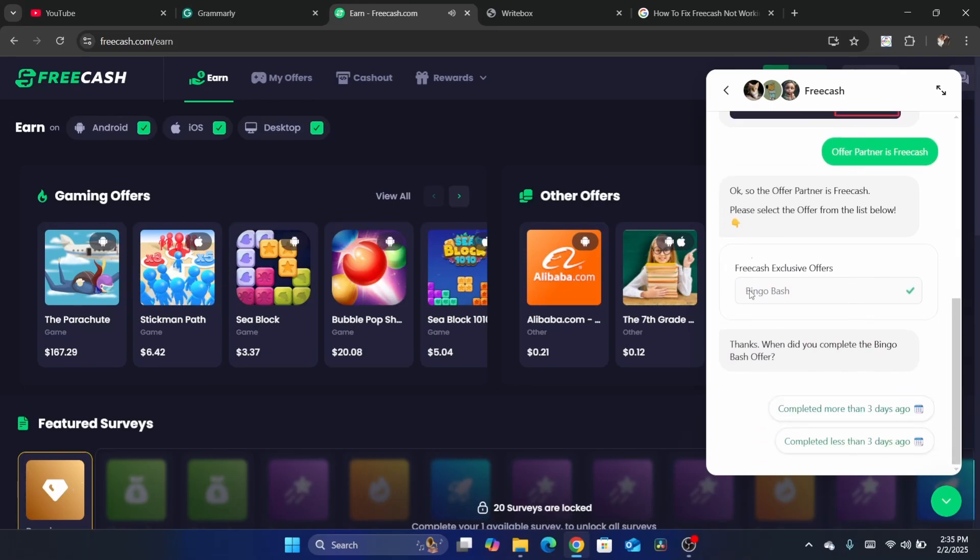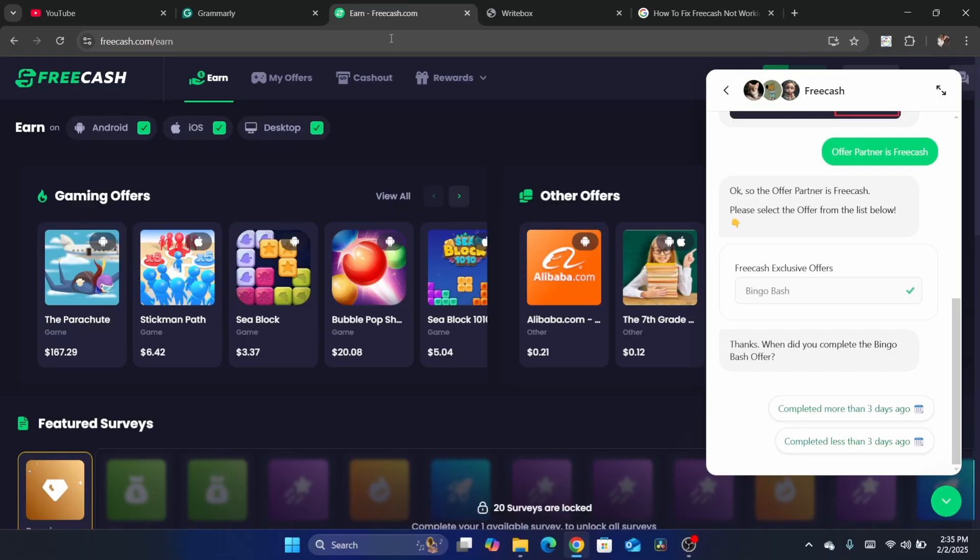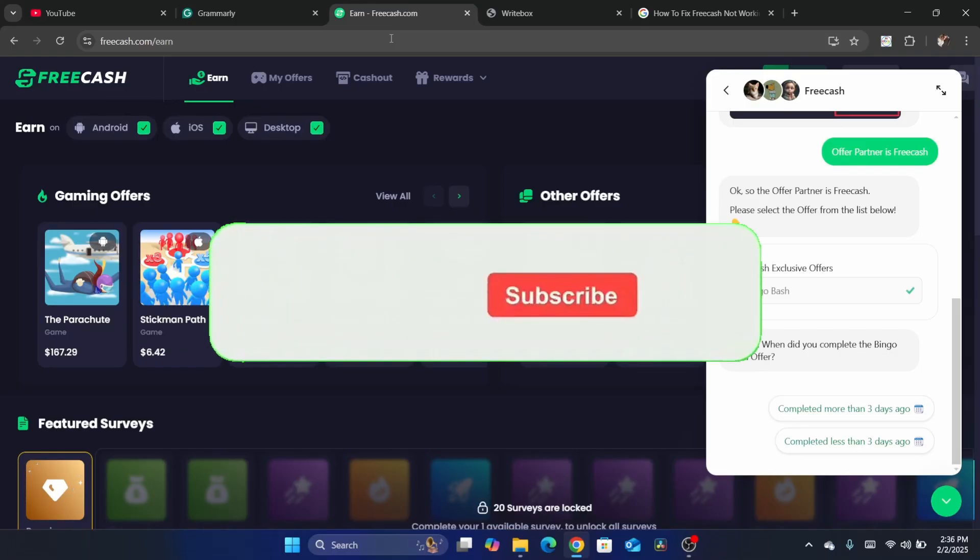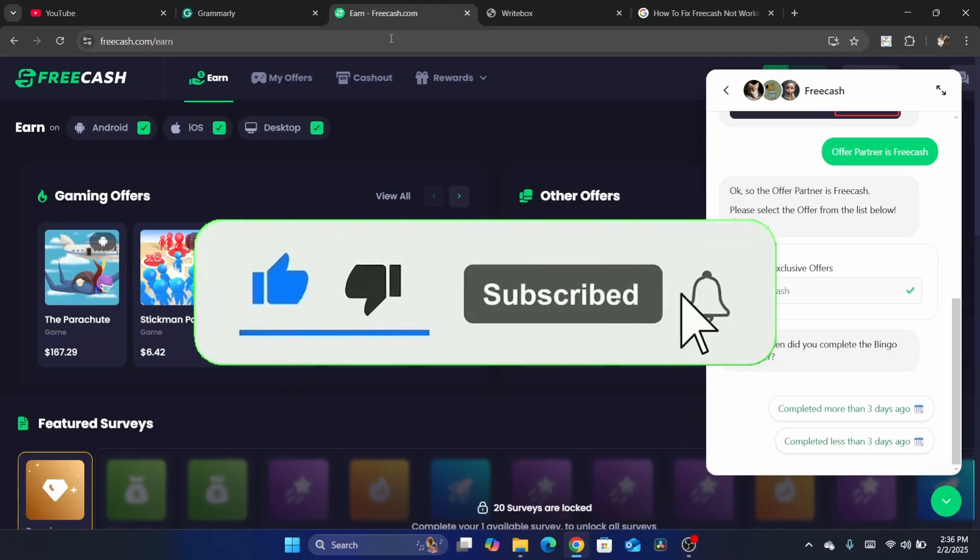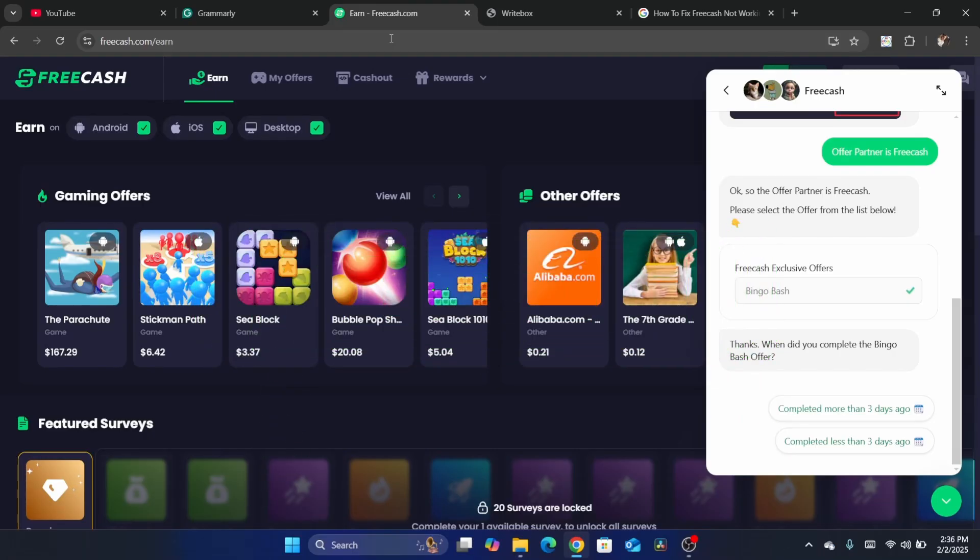So if you have any questions, let me know in the comments. I reply to every single comment. Just let me know exactly what problem you have with FreeCash, because some people have specific problems. Just let me know in the comments - I reply to everyone. See you guys next video.